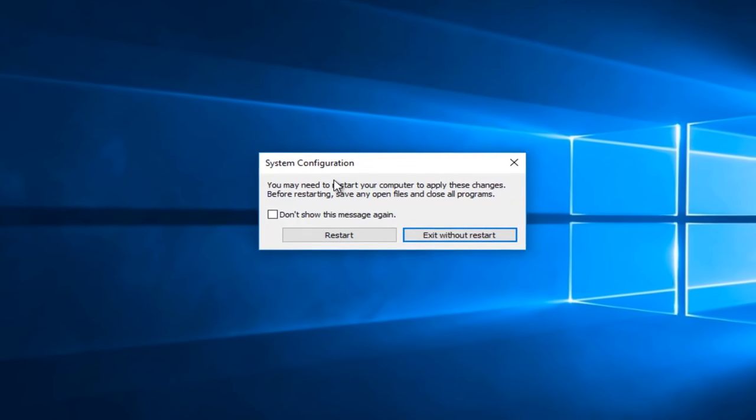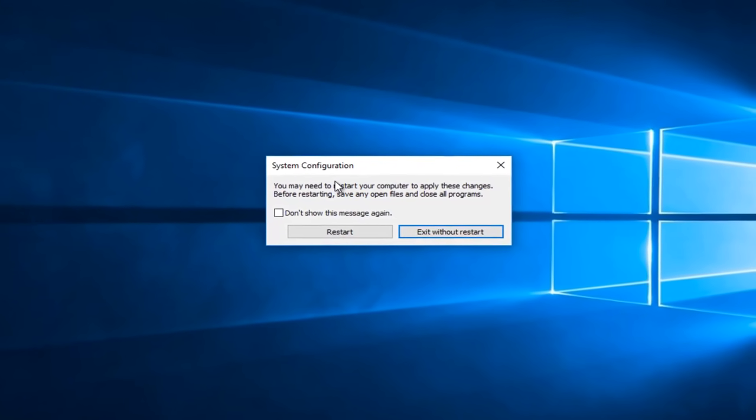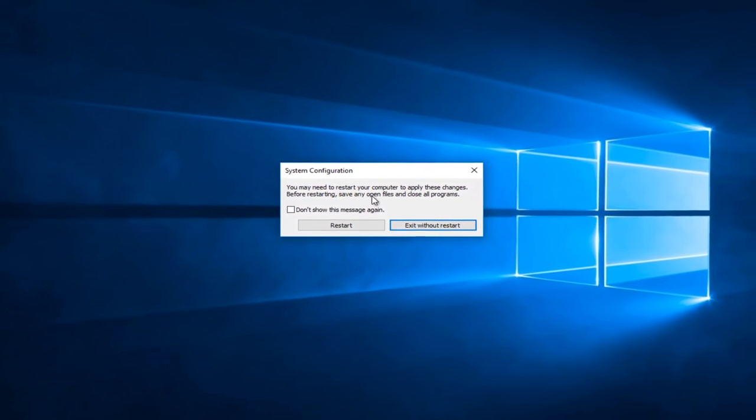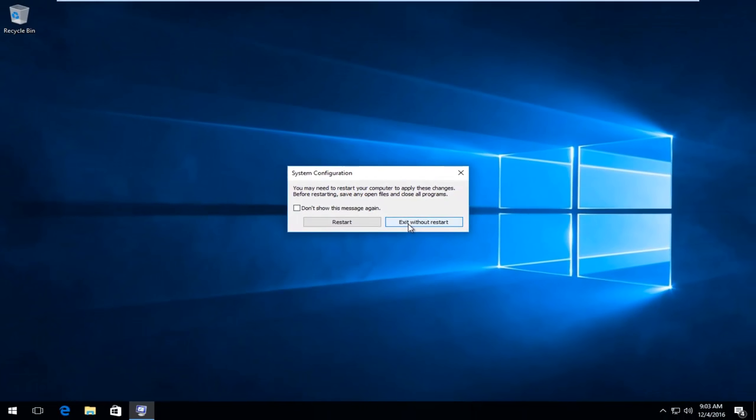You might be prompted if you want to restart your computer to save the changes now. We're going to exit without restart for right now.